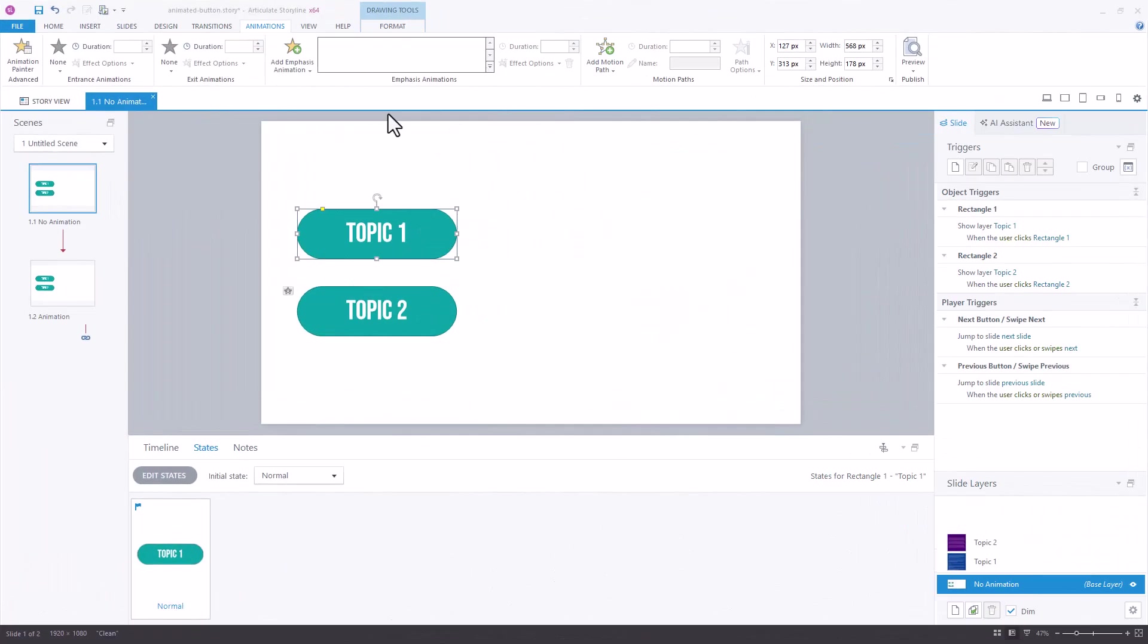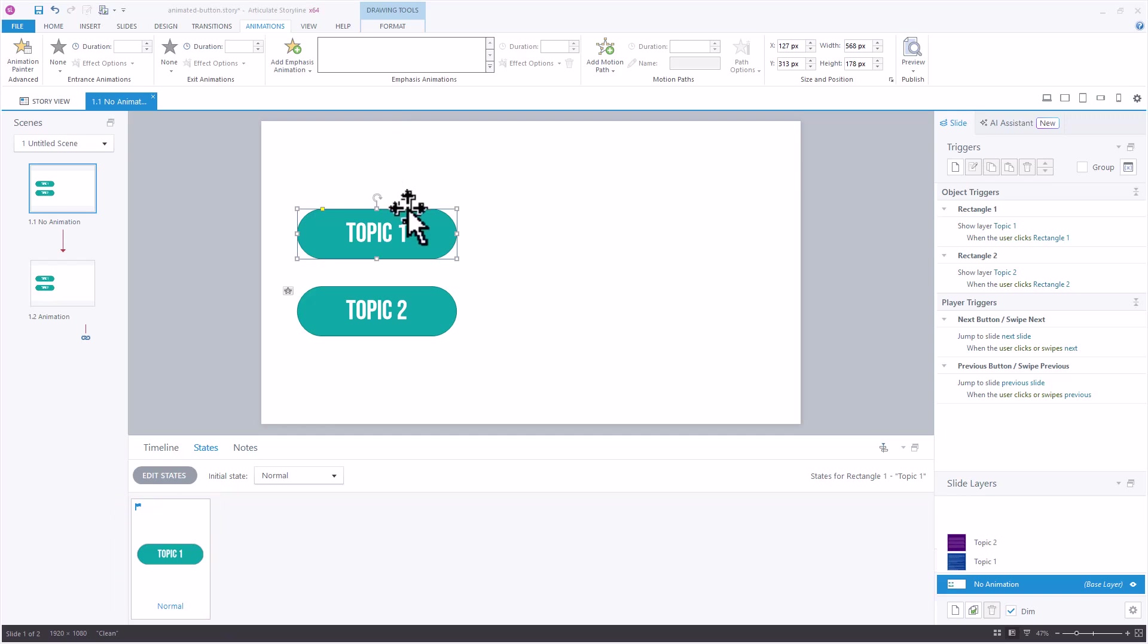Let's start with the first button and that wipe animation. This button currently only has a single state, just a normal state on it. I'm going to copy this entire shape so that I can add it on top of itself in the hover state that I'm going to create next. So I'll go ahead and do a ctrl c.